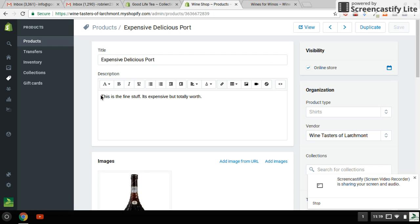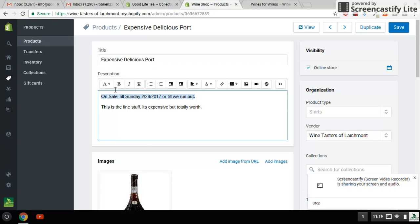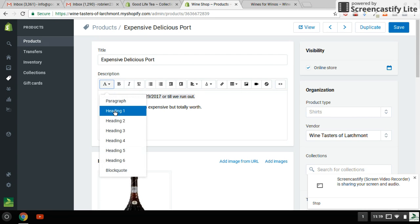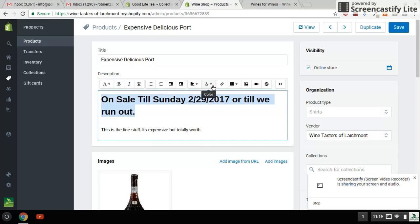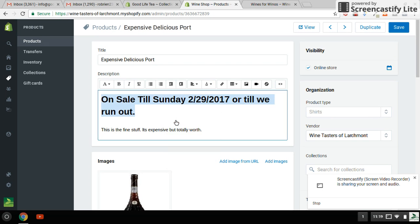So to do this, I am going to go in here and add a headline. And the headline is going to be on sale till Sunday. And I am going to make this an H1 so it's nice and bold. And I'm also going to change the color to red.